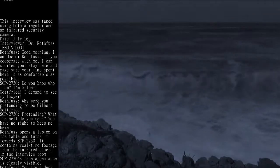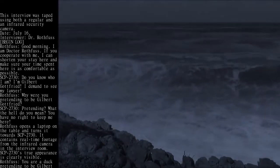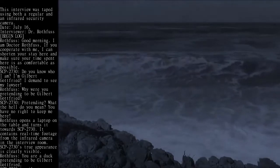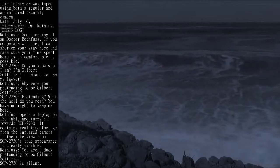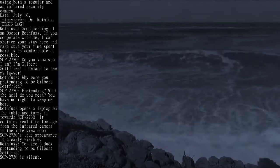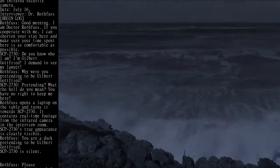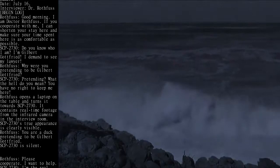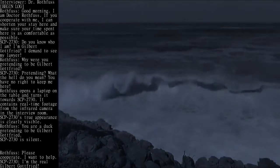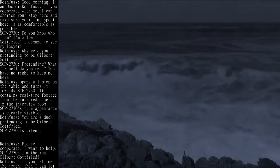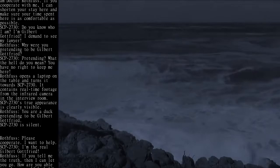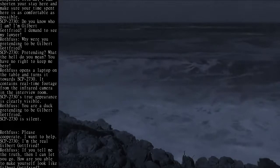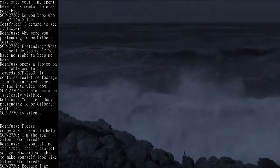Rothfuss opens a laptop on the table and turns it towards SCP-2730. It contains real-time footage from the infrared camera in the interview room. SCP-2730's true appearance is clearly visible. Rothfuss: You are a duck pretending to be Gilbert Gottfried. SCP-2730 is silent. Rothfuss: Please cooperate. I want to help.